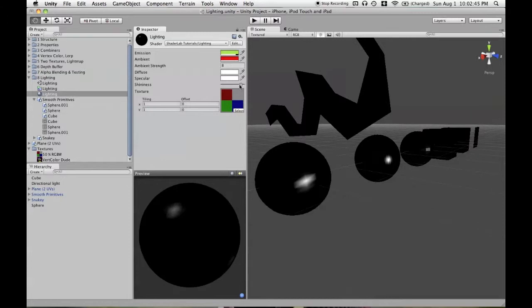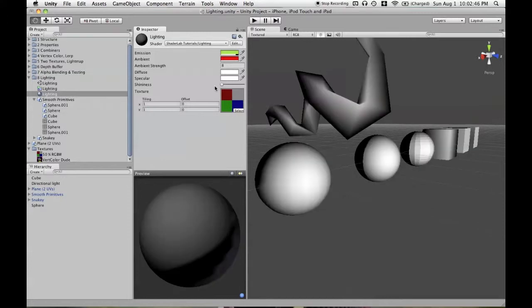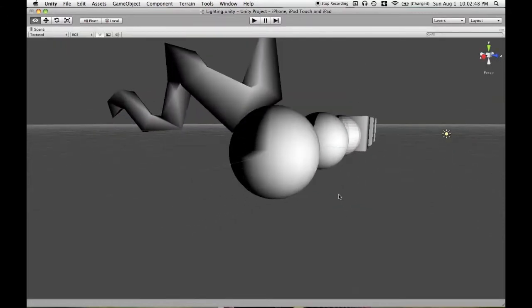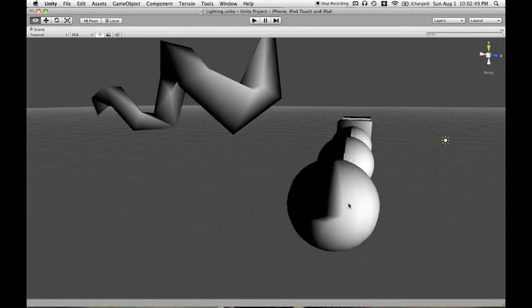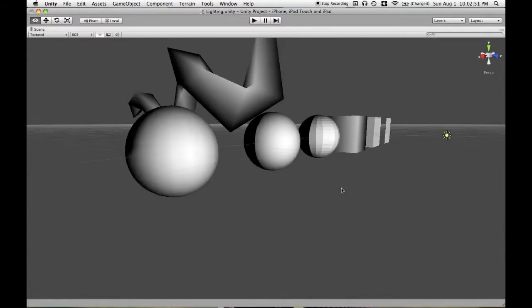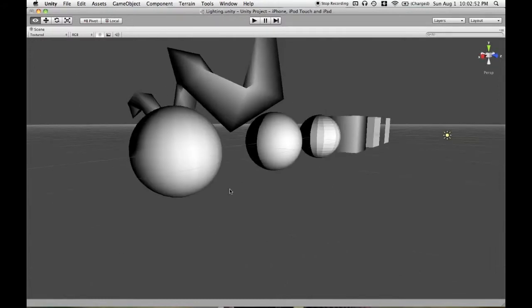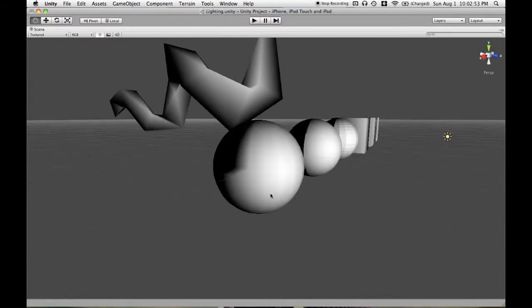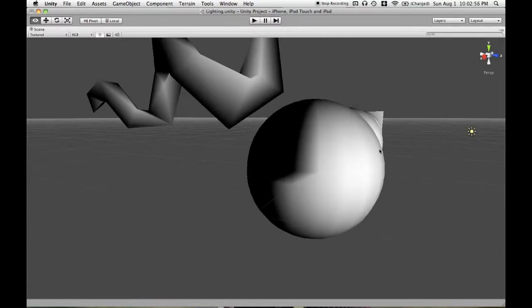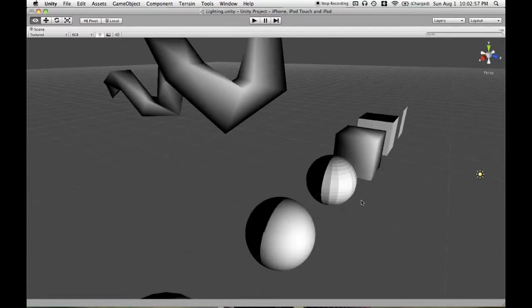But now, if we reduce the shininess value all the way, then at least we're going to be able to get some variation. It almost looks like a more terrible version of diffuse lighting on the spheres.